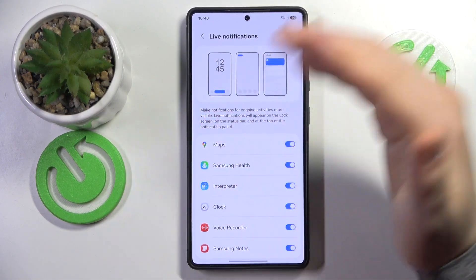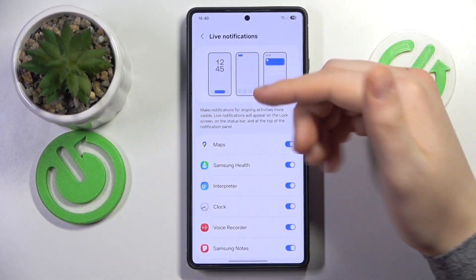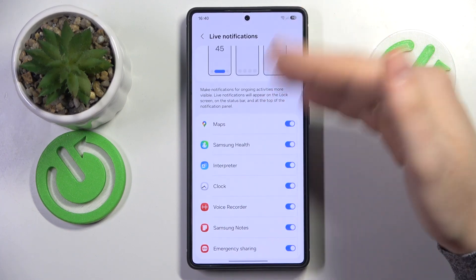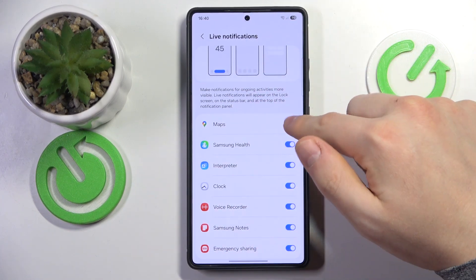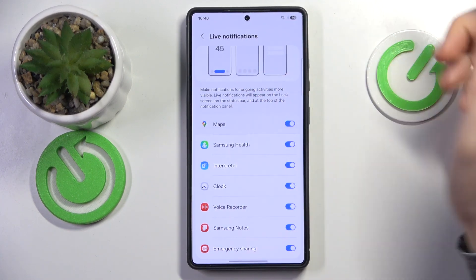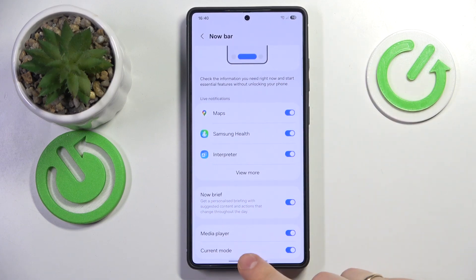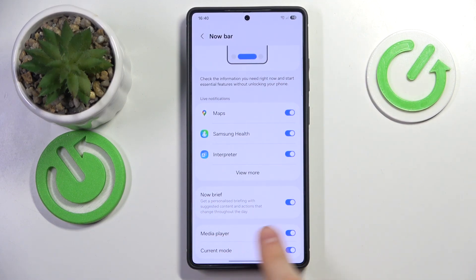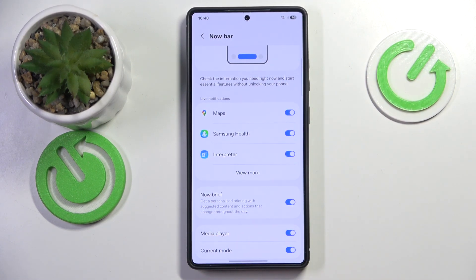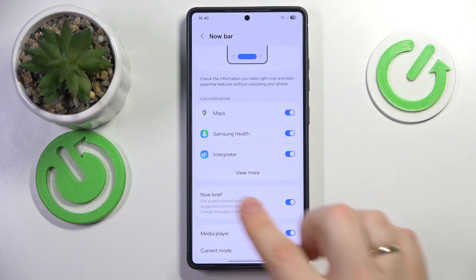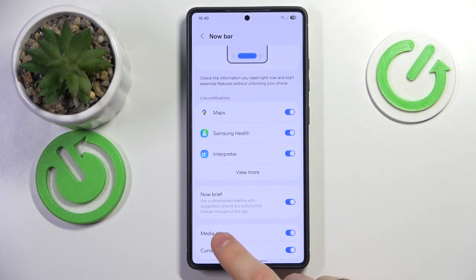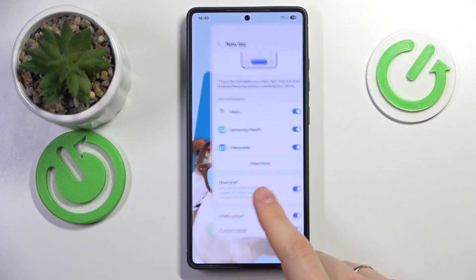You can choose live notifications and status changes from which apps it will show, switching those apps on or off as you please. You can also enable or disable the media player — so if you're listening to music it will show media controls — or the current phone mode.